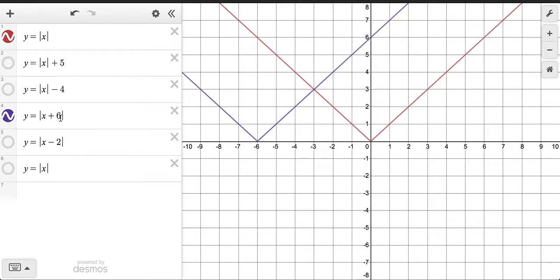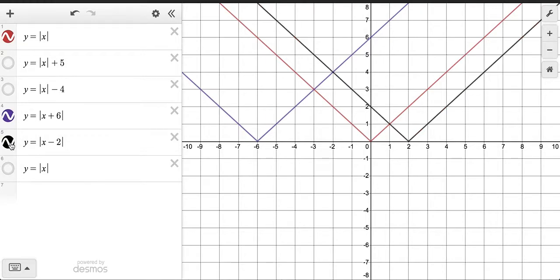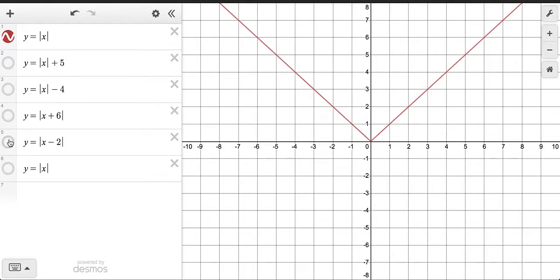You might think adding would move it to the right toward the positive 6, but we have to think of this backwards — it moves it to the left-hand side. Therefore, subtracting on the inside, subtracting 2 in this case, would move it 2 units to the right. That's what we mainly discovered through that activity when we explored the functions.